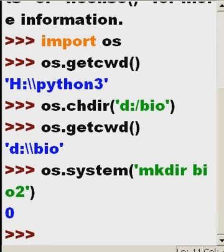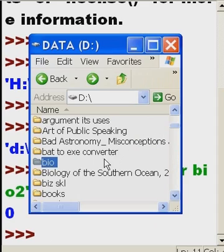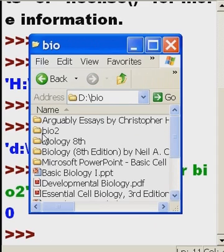How do I know that it's there? Here's the quick and dirty way. I go to bio, double click, and there it is, bio2, right there.